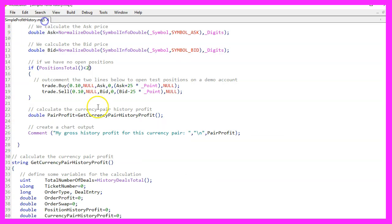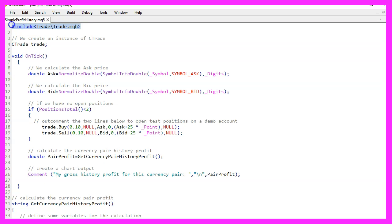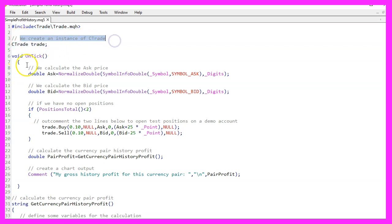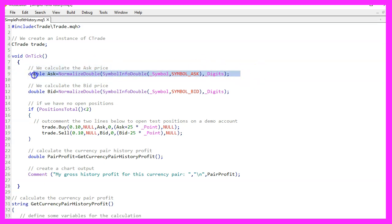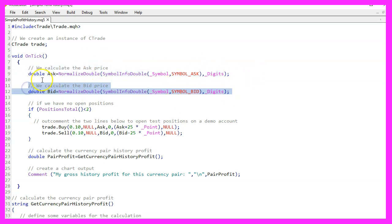The code starts by including the trade.mqh library, which provides functions and methods for performing trade operations. We then create an instance of the CTrade class called trade to execute trade operations like buying and selling. Inside the onTick function, we calculate the current ask and bid prices for the symbol, which are essential for executing buy and sell orders.